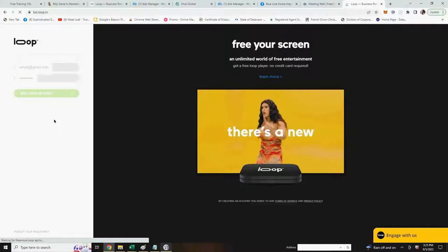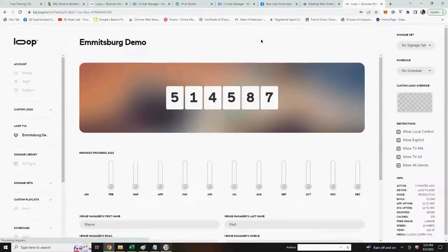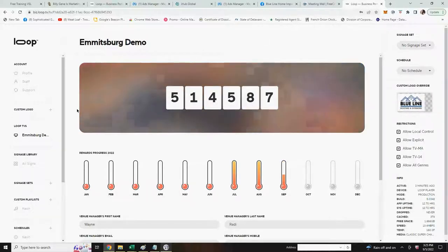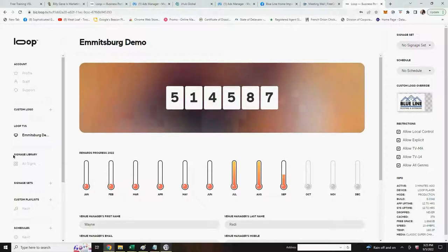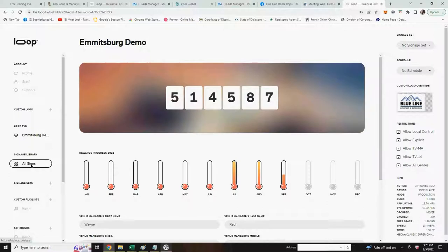You'll be taken to the back office of your Loop TV device. Next you will go to the left hand menu where it says signage library and click on all signs.